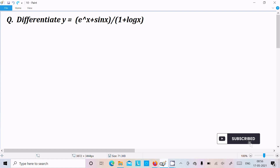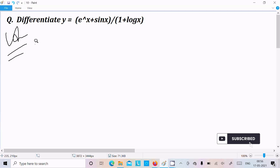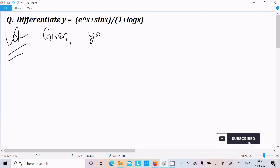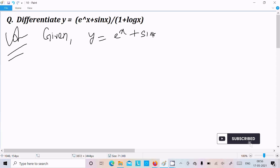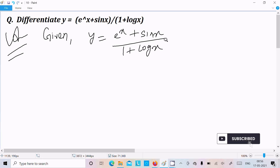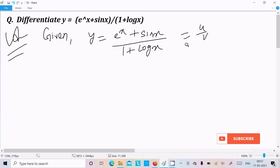In this video lecture I am going to differentiate e power x plus sin x divided by 1 plus log x. So the given is y equal to e power x plus sin x divided by 1 plus log x. This is the form of u by v.